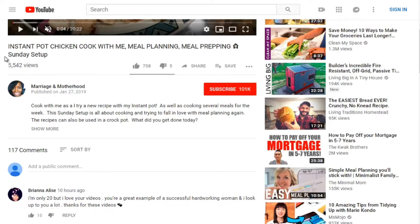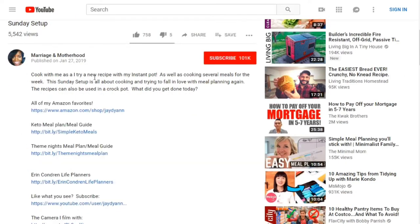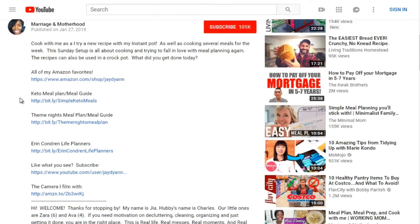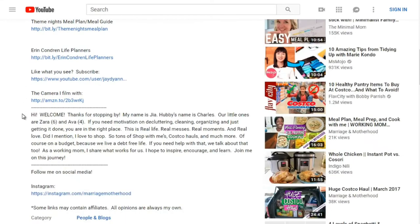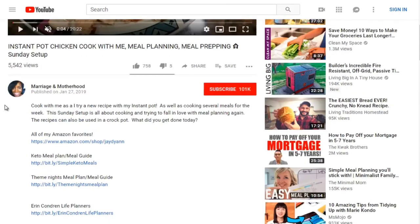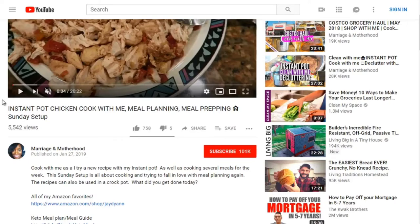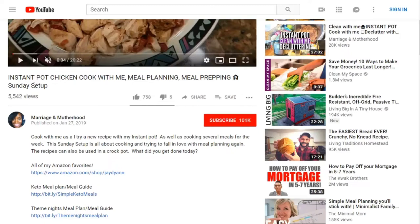Looking at the description further, it says 'cook with me as I try a new recipe with Instant Pot.' Chicken is a common topic so she may be getting a lot of clicks. We can see that the headline and description work together to generate clicks. This video is calling out a specific target audience: mothers and busy people who prep on Sundays.